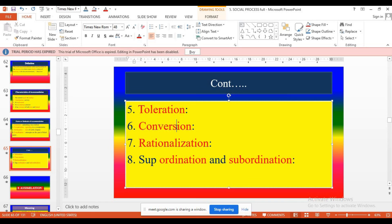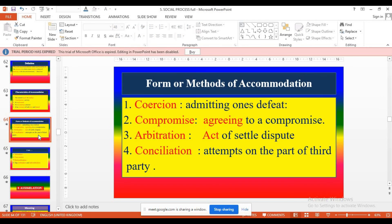Eighth method: subordination. This type of method we can only see in organizations. Subordination means the superior — nursing superintendent or supervisory nurses — may come to solve the particular problem among the nursing professionals in the hospital. So these are all the methods of conflict resolution. This knowledge is very important for examinations, and throughout our professional life it may be used in hospitals and health care organizations — also in the theoretical aspect, which is essential for nursing administration and management.